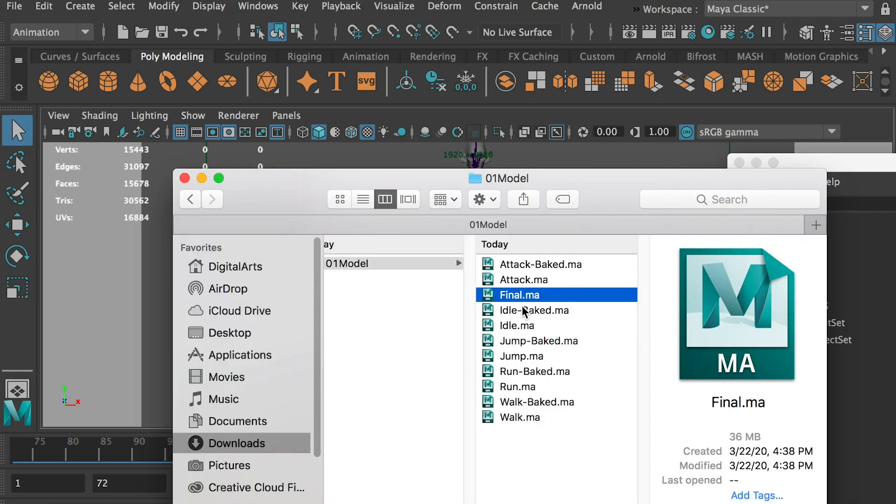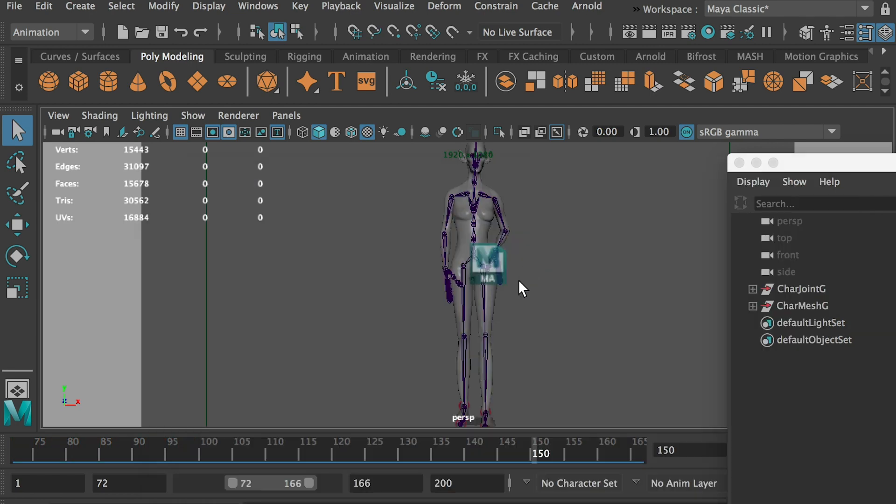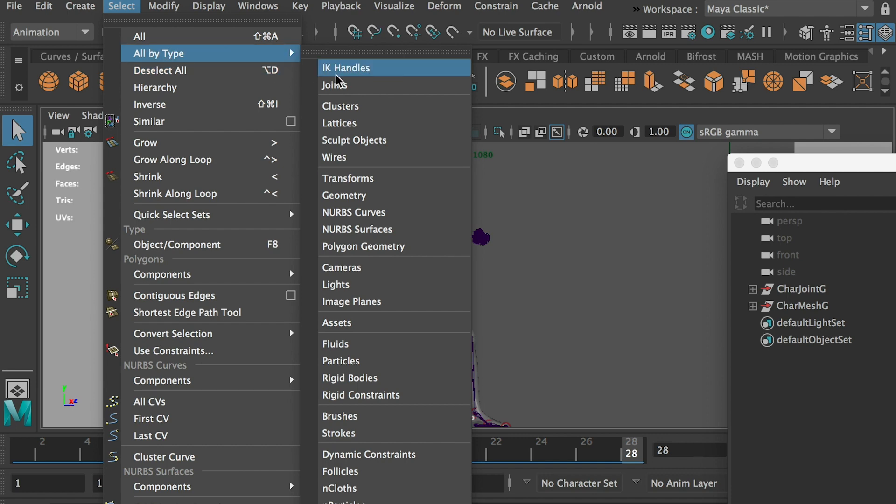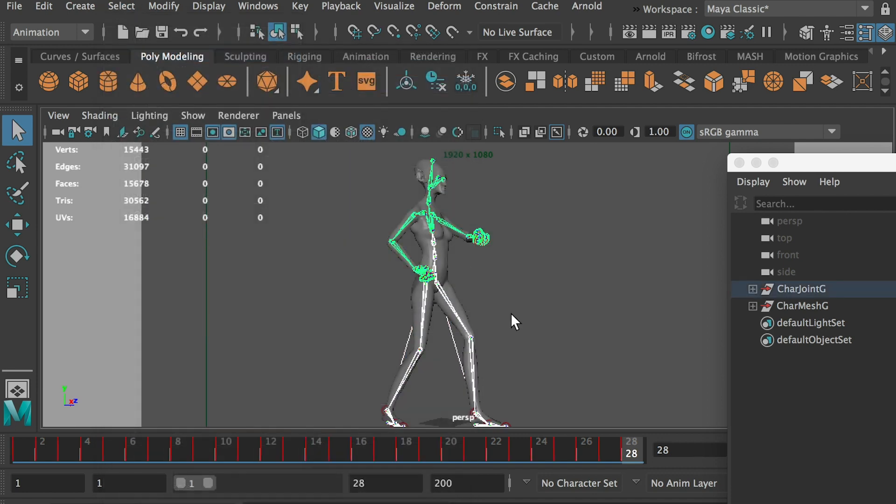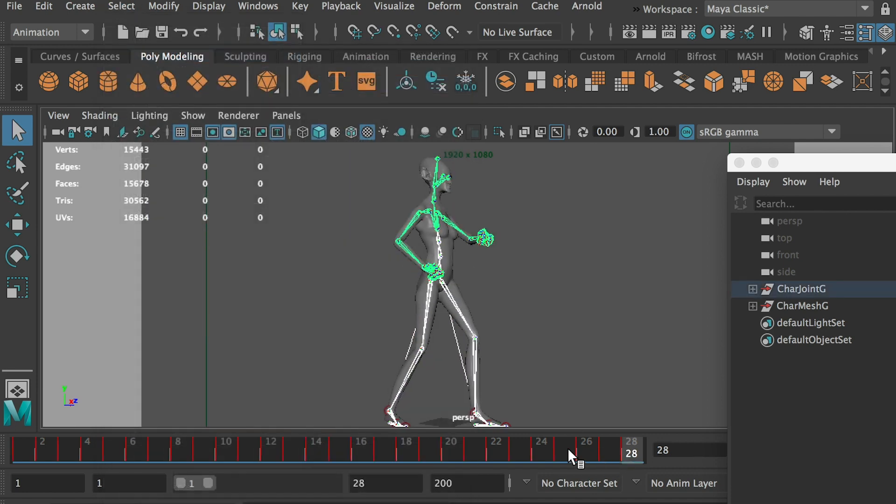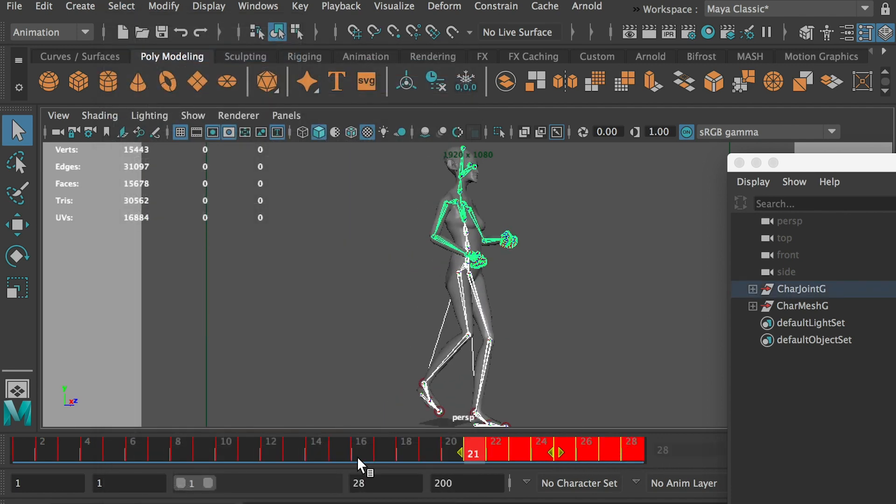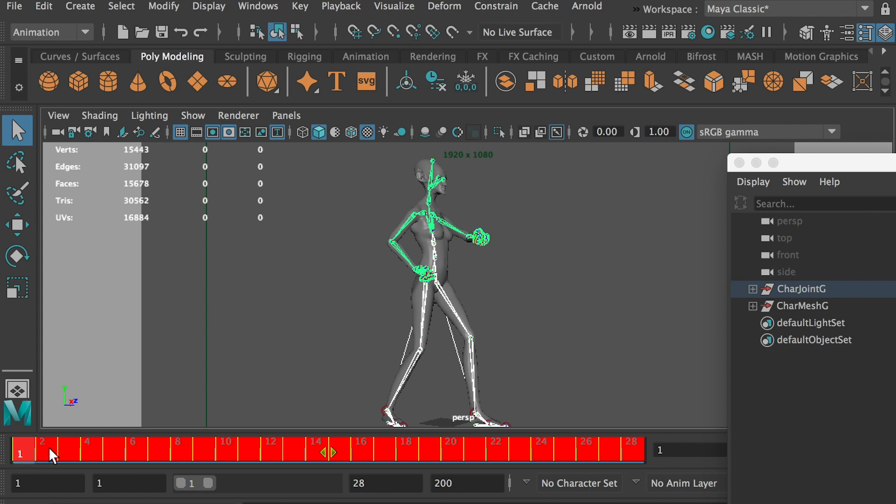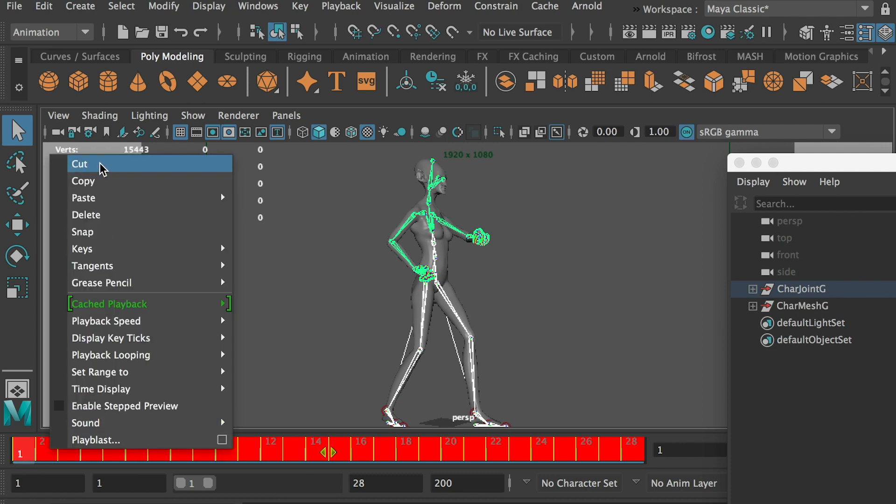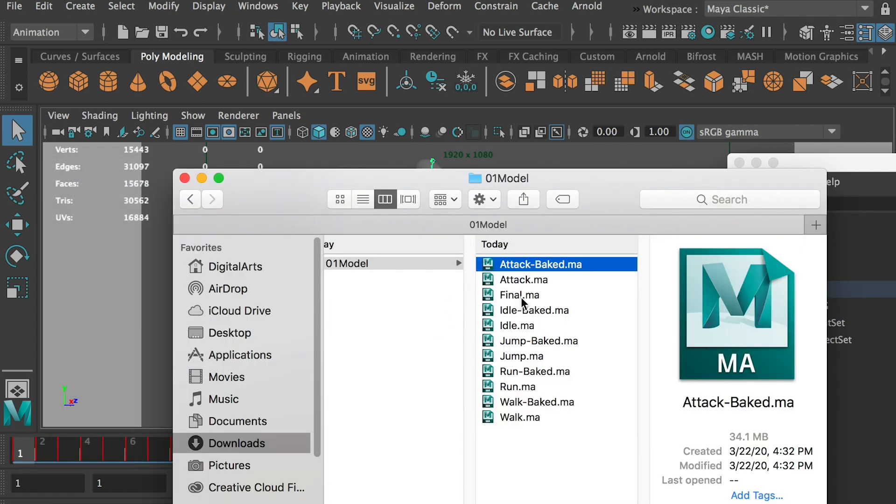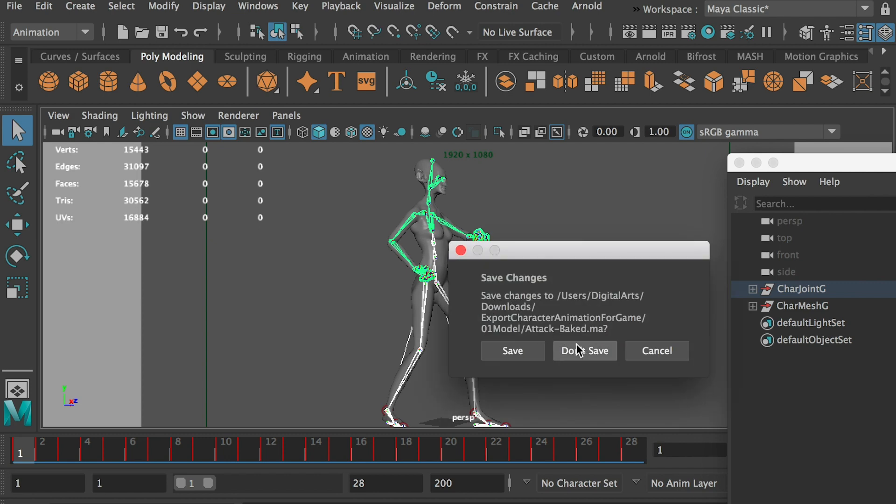And then, okay, attack. And we'll go to select all by type, all joints. It has 28 frames. So we'll highlight all frames, right click, and copy. And then go back to the final.